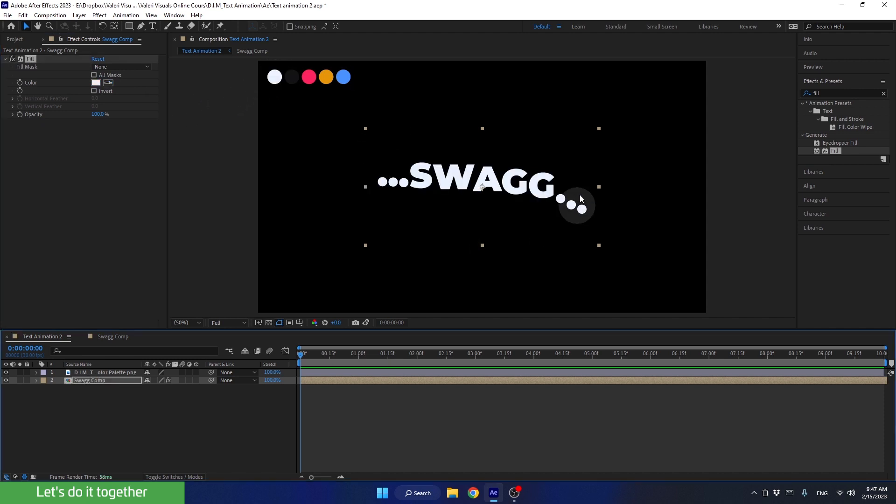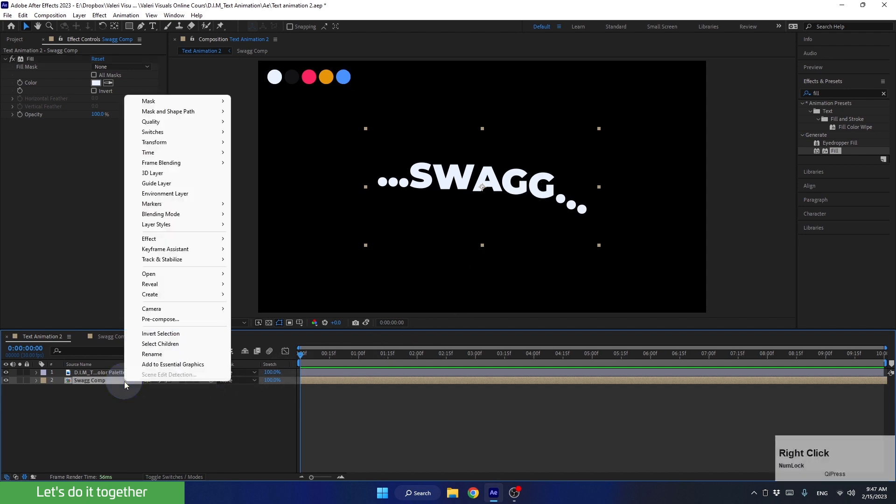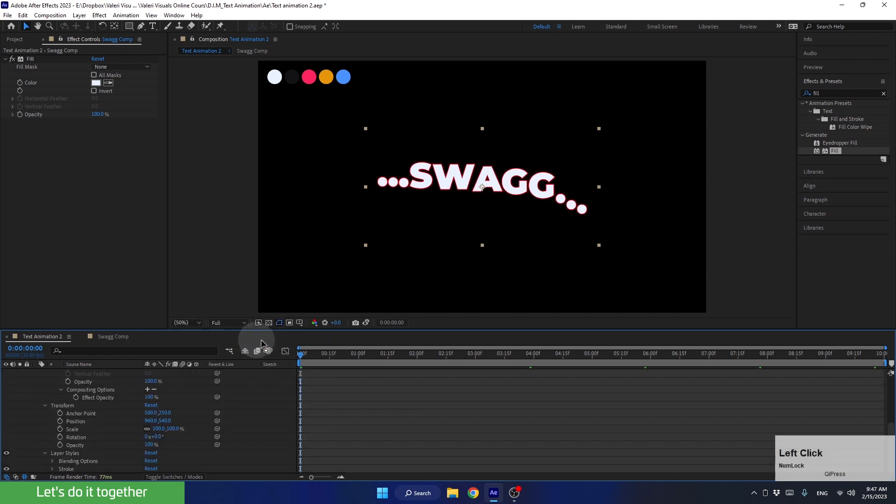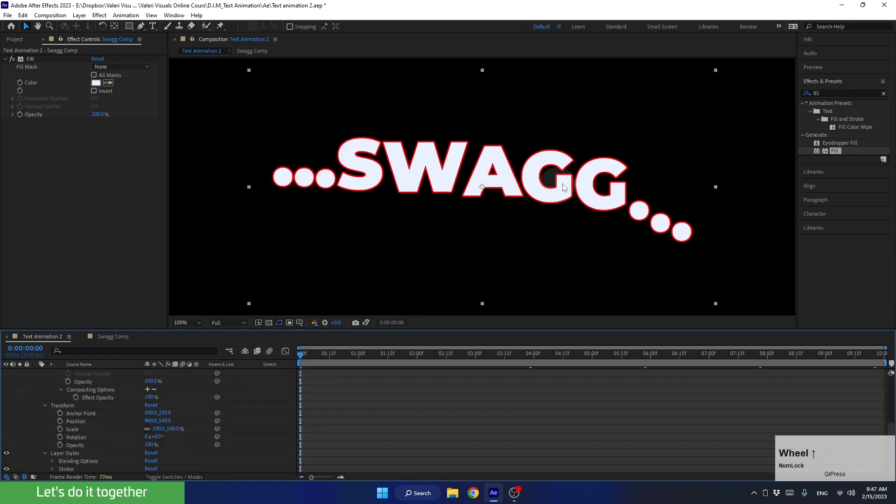And now, let's add a cool stroke to the text pre-comp. To do this, we can right-click on the layer, go to Layer Styles, and select Stroke. And there you have it. There is the stroke.